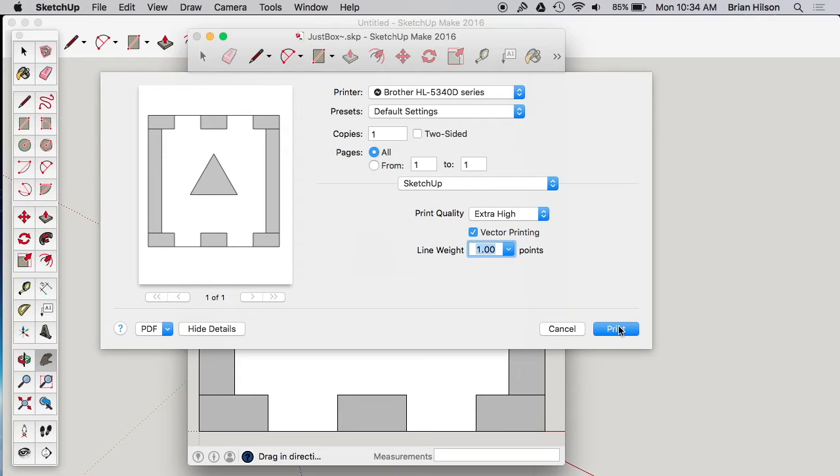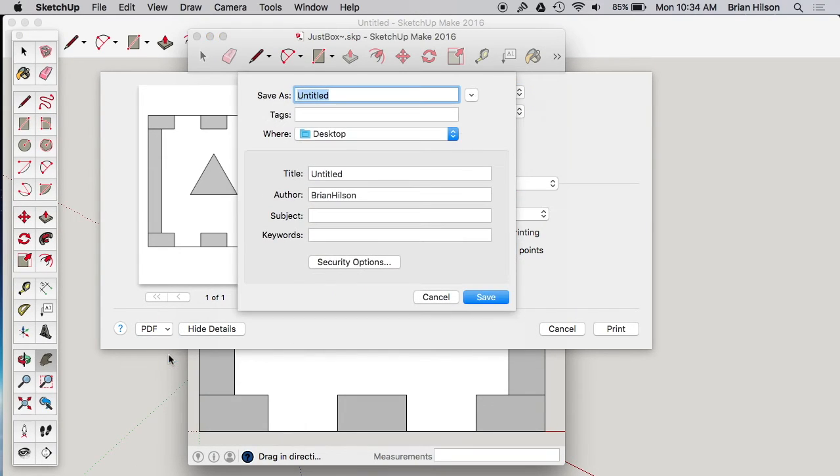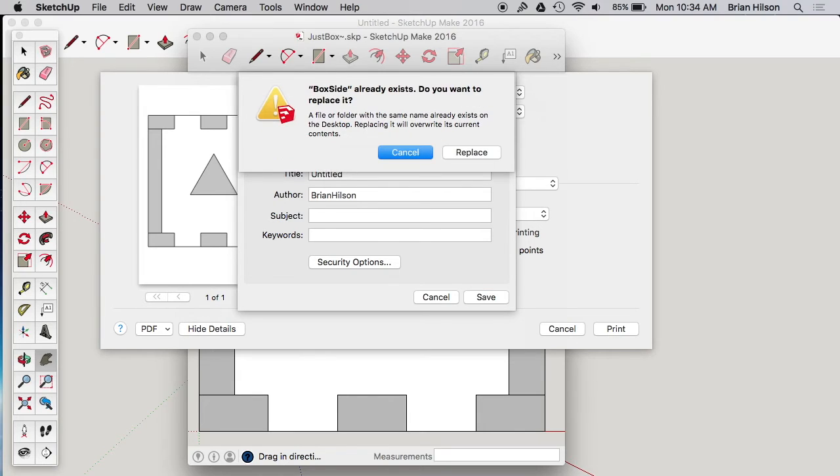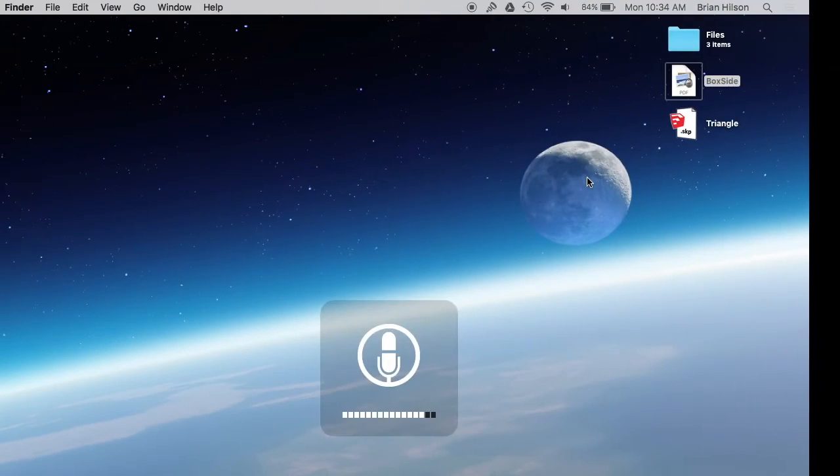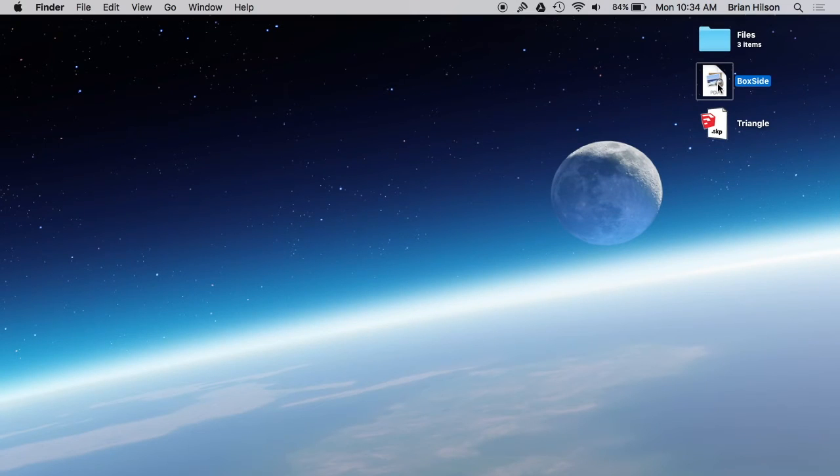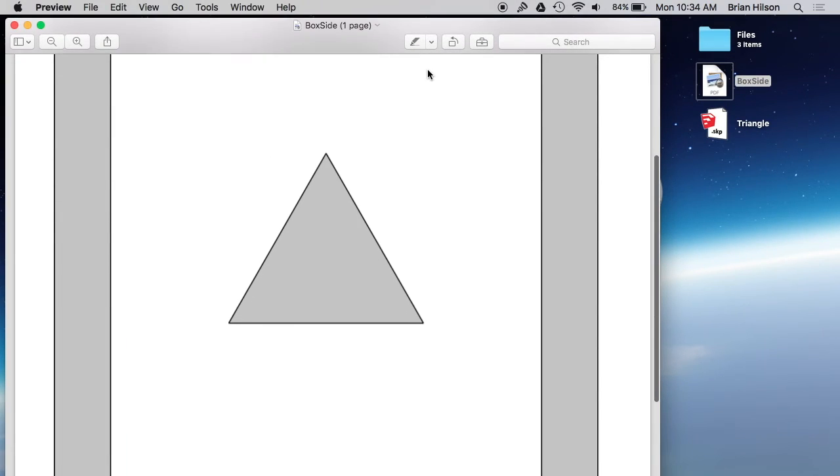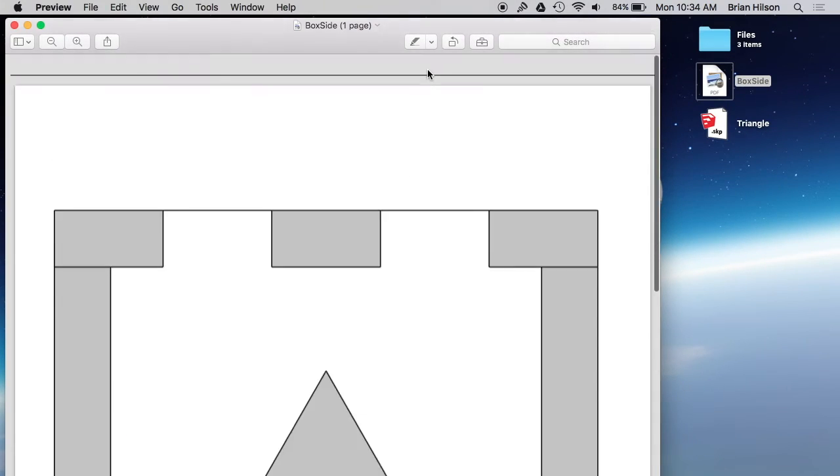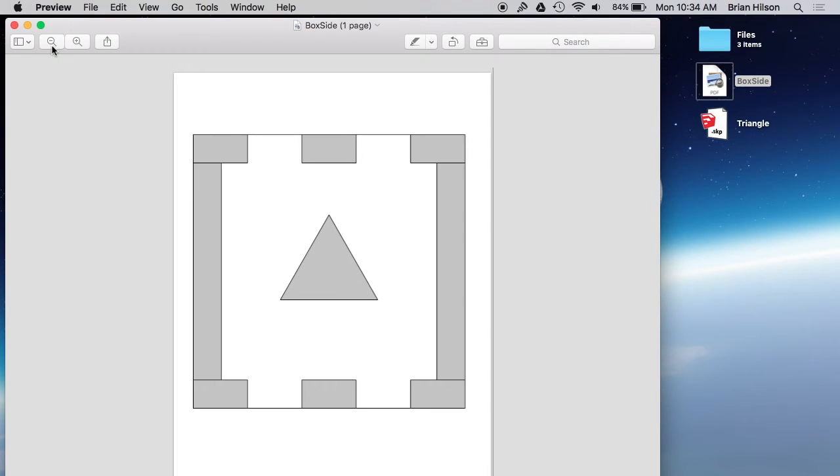And then let's print as a PDF or save as a PDF. Box side, already got one, so we'll replace it. And then let's look at it and see how it turned out. Looks great. Looks exactly like what I expected it to be.